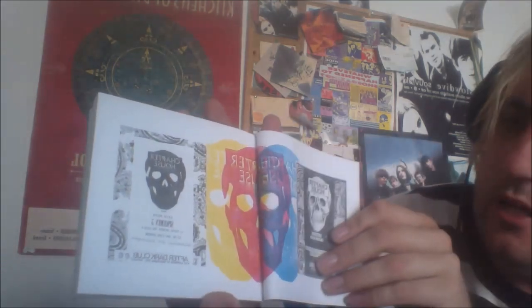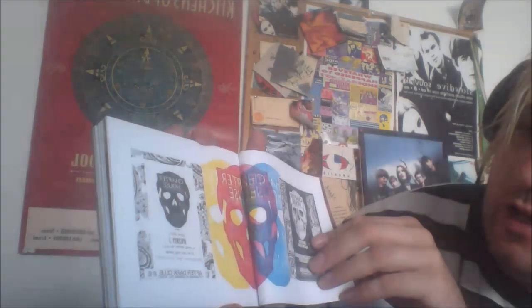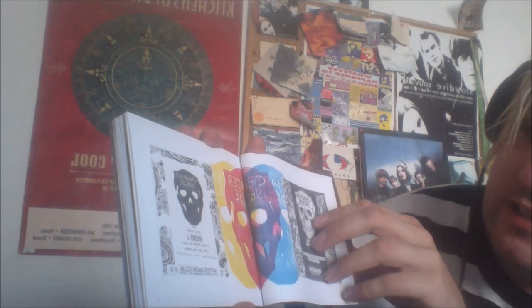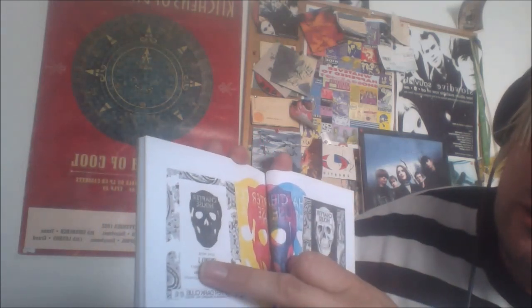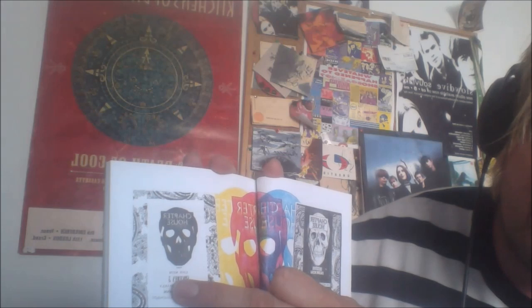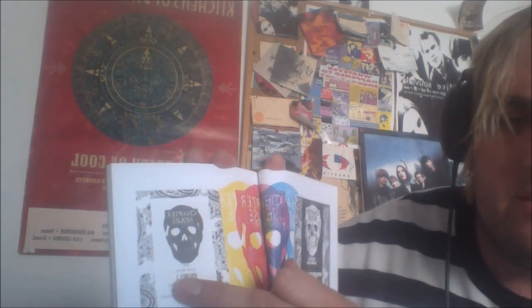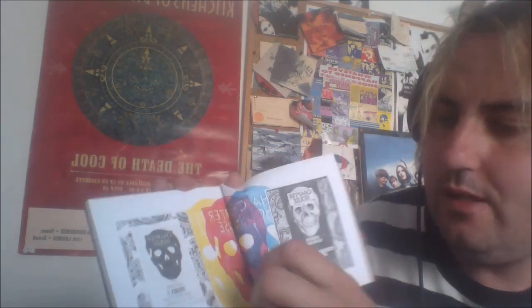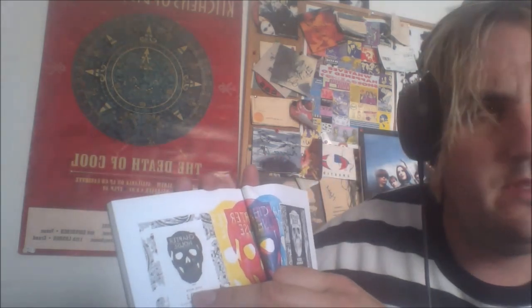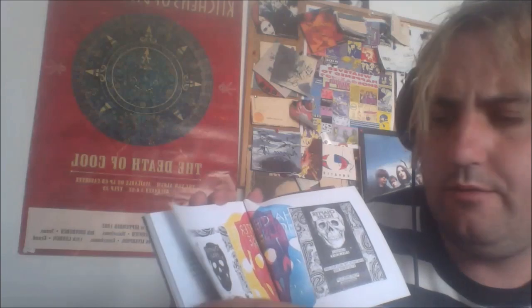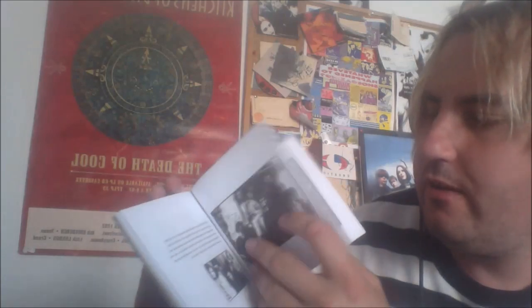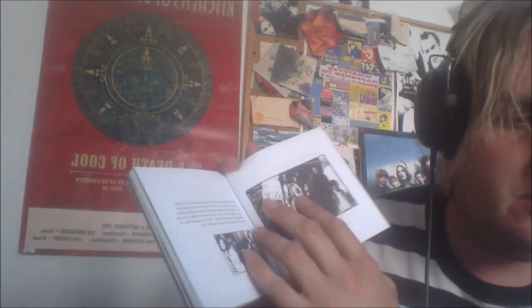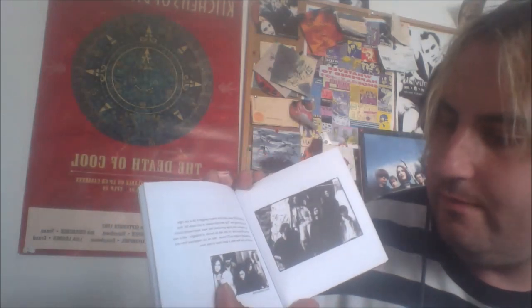These must be early gig posters in Reading. Spacemen 3, that's who they used to tour with. Jason Pierce's band, who later went on to form Spiritualized. I think he was in that Spectrum band as well, or maybe that might have been other members from Spacemen 3 they formed Spectrum, which is another good band worth checking out.